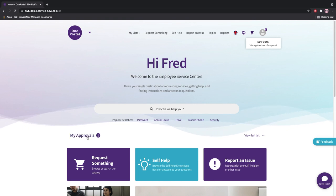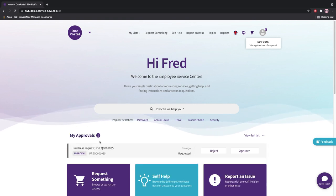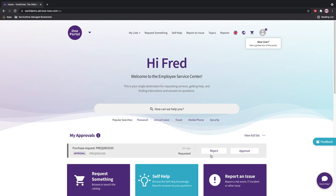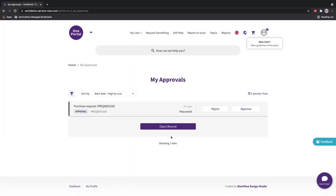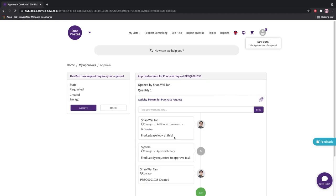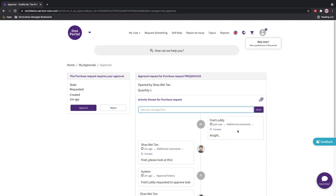So in the very same portal that we saw before, we are logged in now as Fred, and can see the outstanding approvals being assigned to him. Opening the record will show details, including the comments that were entered by the requester. We will simply approve the purchase request at the stage.